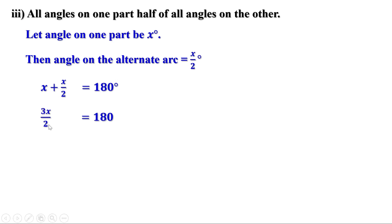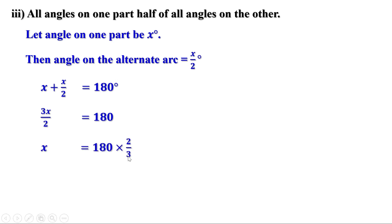Now 3x by 2 means 3 over 2 into x. To find x, 180 should be divided by 3 over 2, and division by 3 over 2 equals multiplication by the reciprocal. Therefore x equals 180 into 2 by 3. Simplifying: 180 divided by 3 is 60, and 60 into 2 is 120. Therefore the value of x is 120.